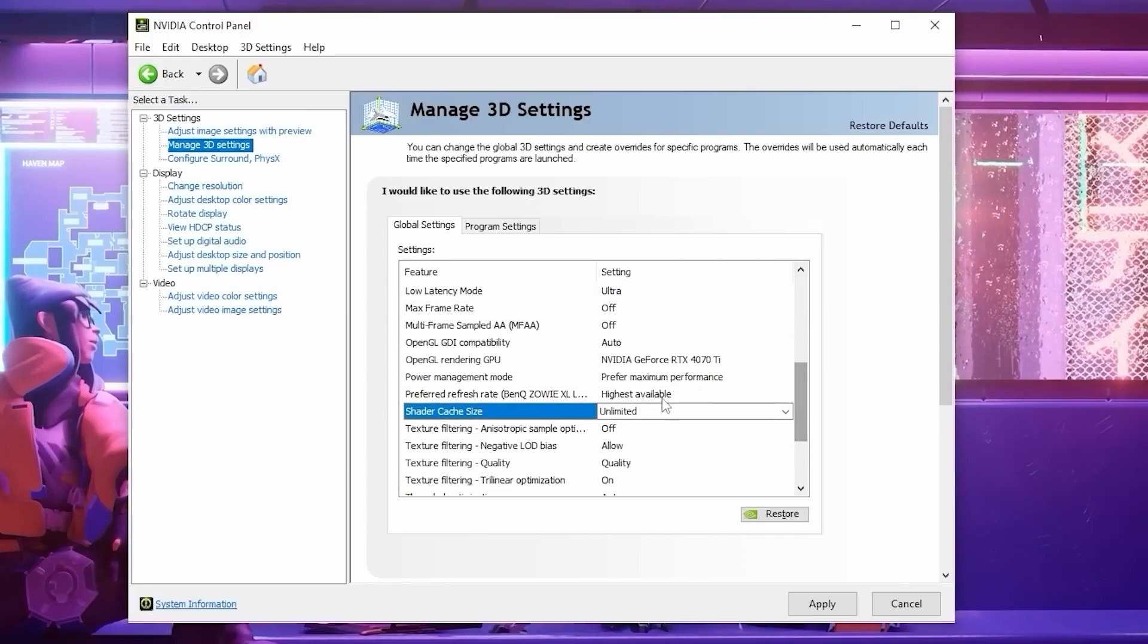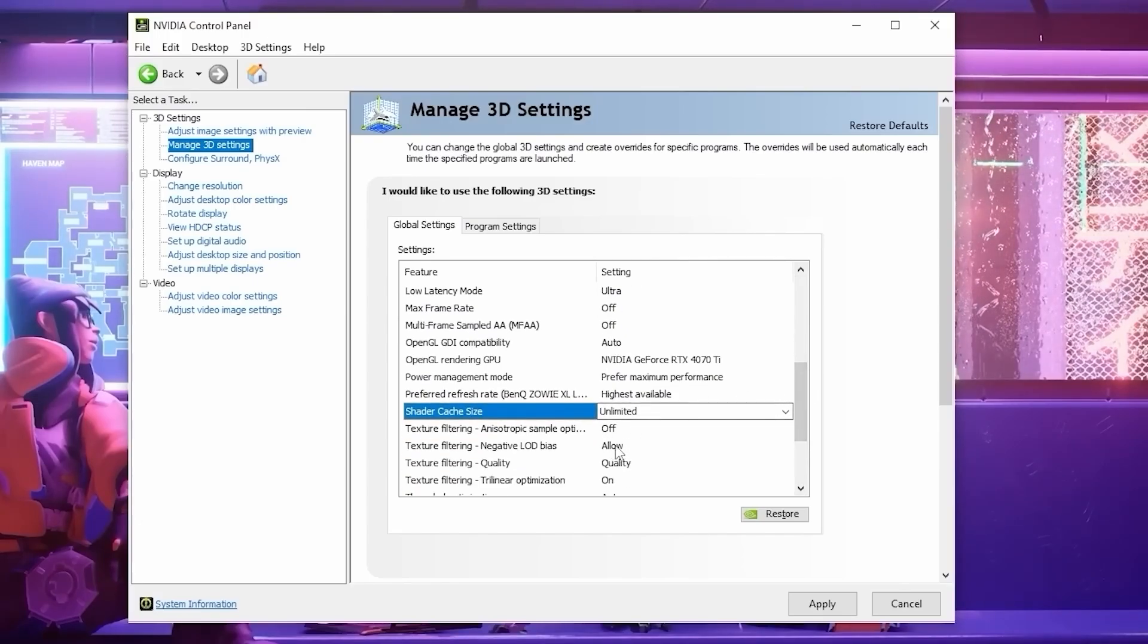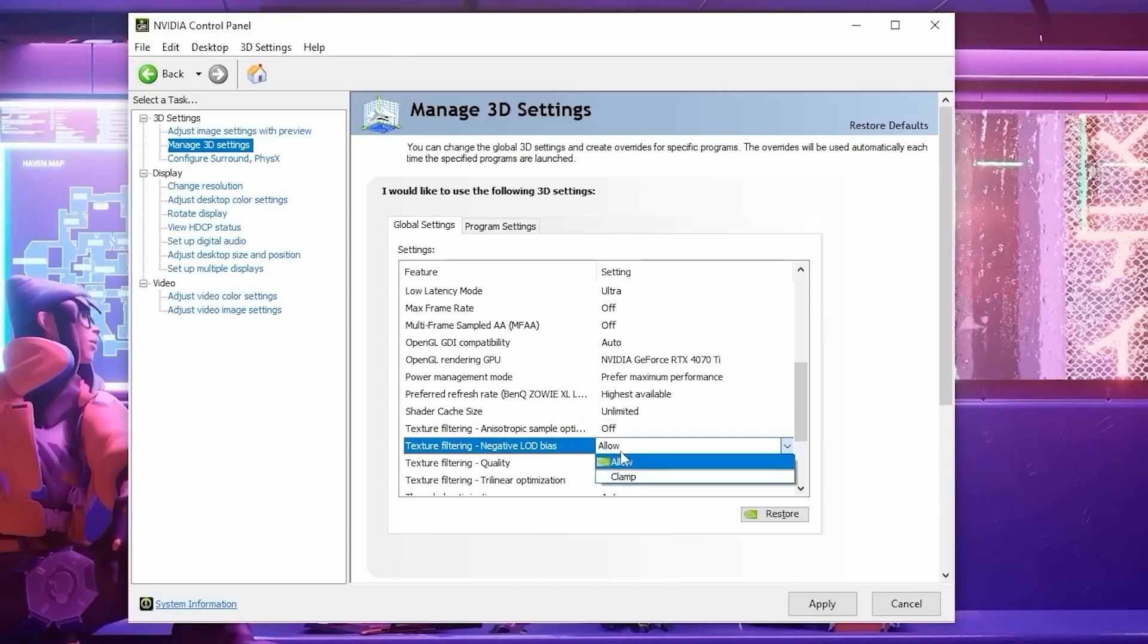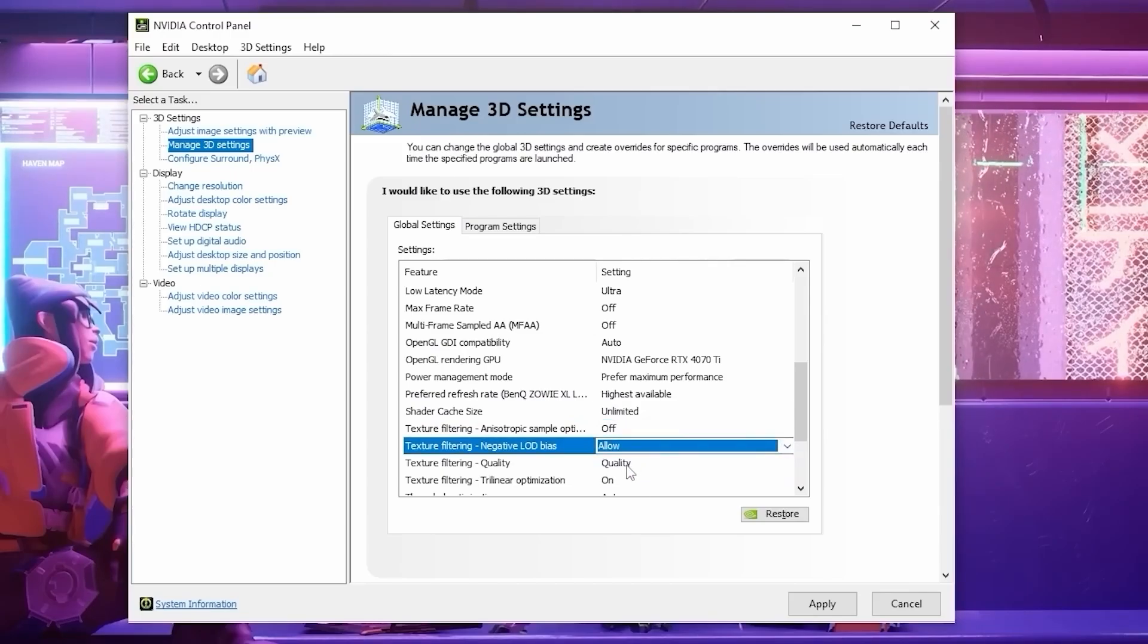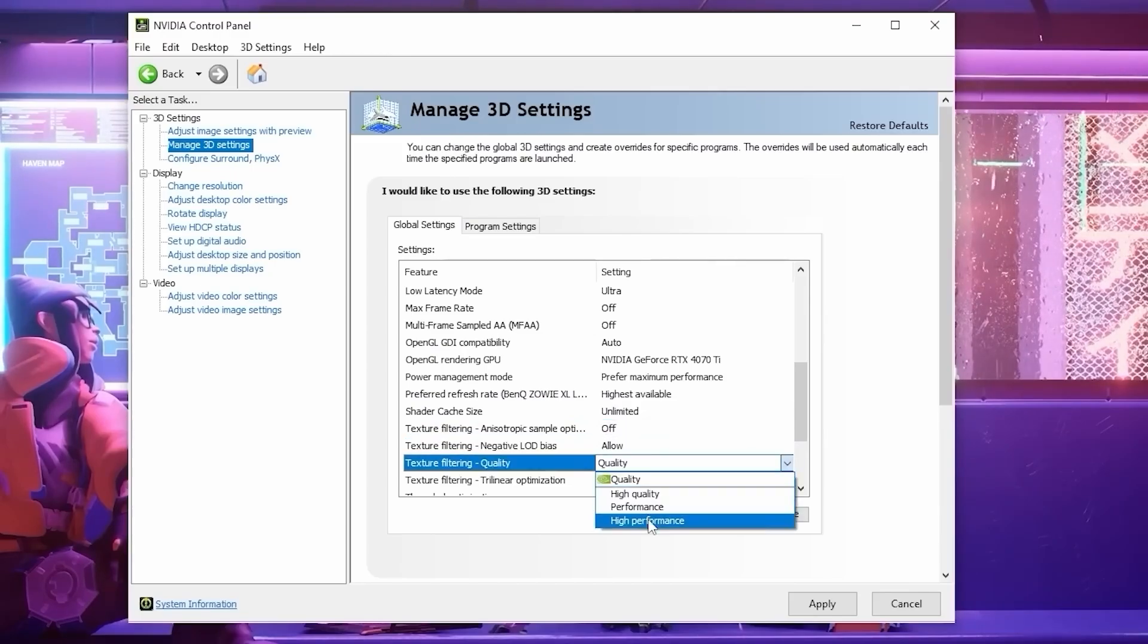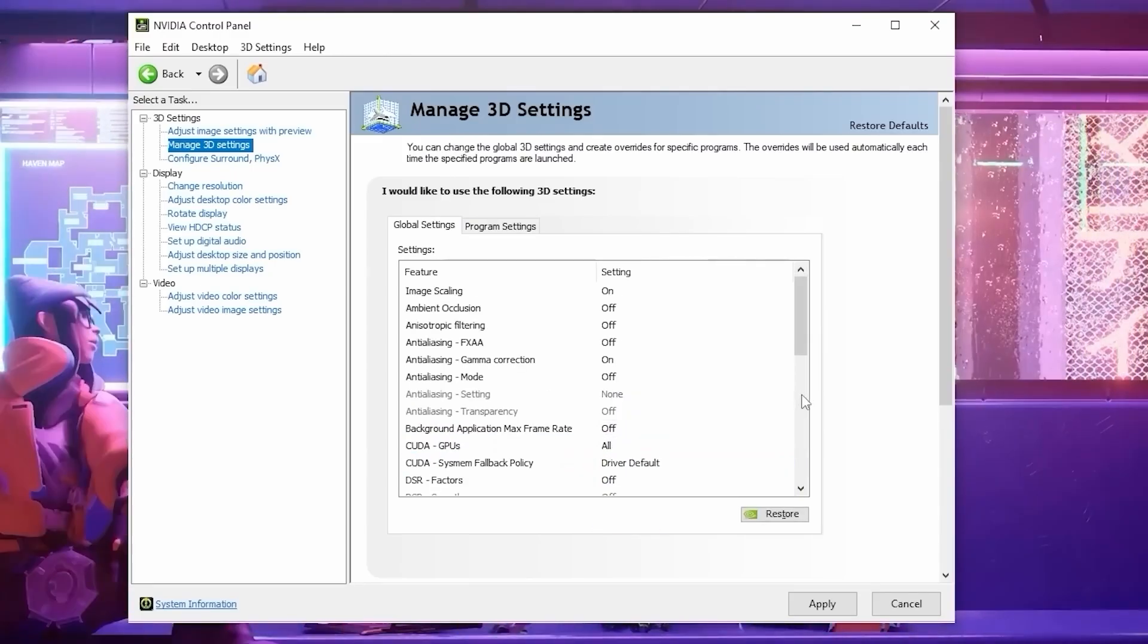Then for Texture Filtering, Anisotropic, set this to off. For Texture Filtering, negative LOD, set this one to allow. And for Texture Filtering Quality, set this one to high performance.